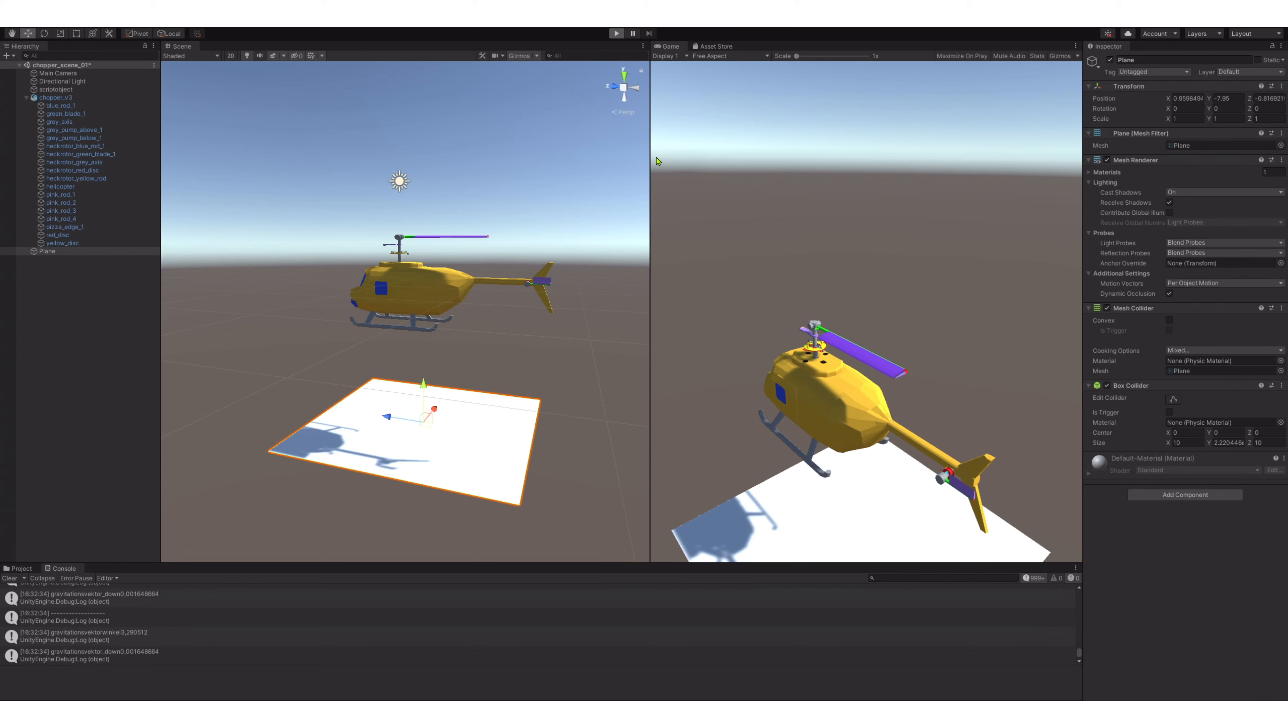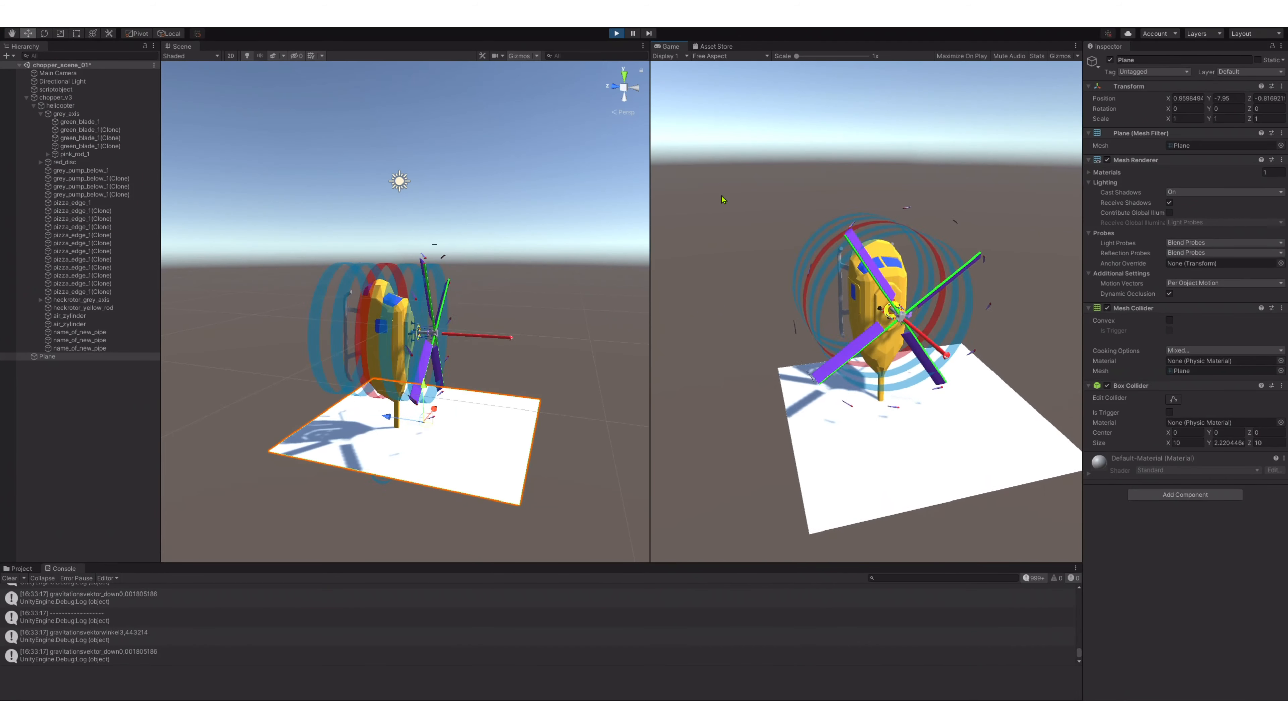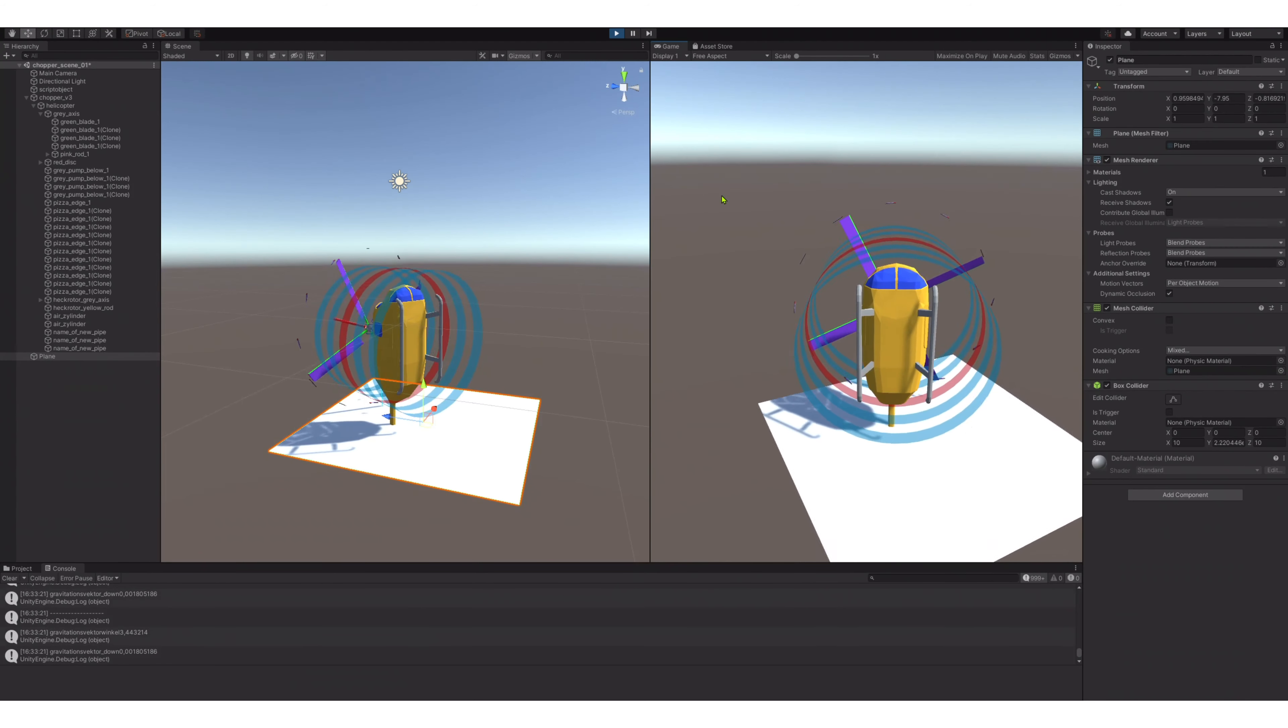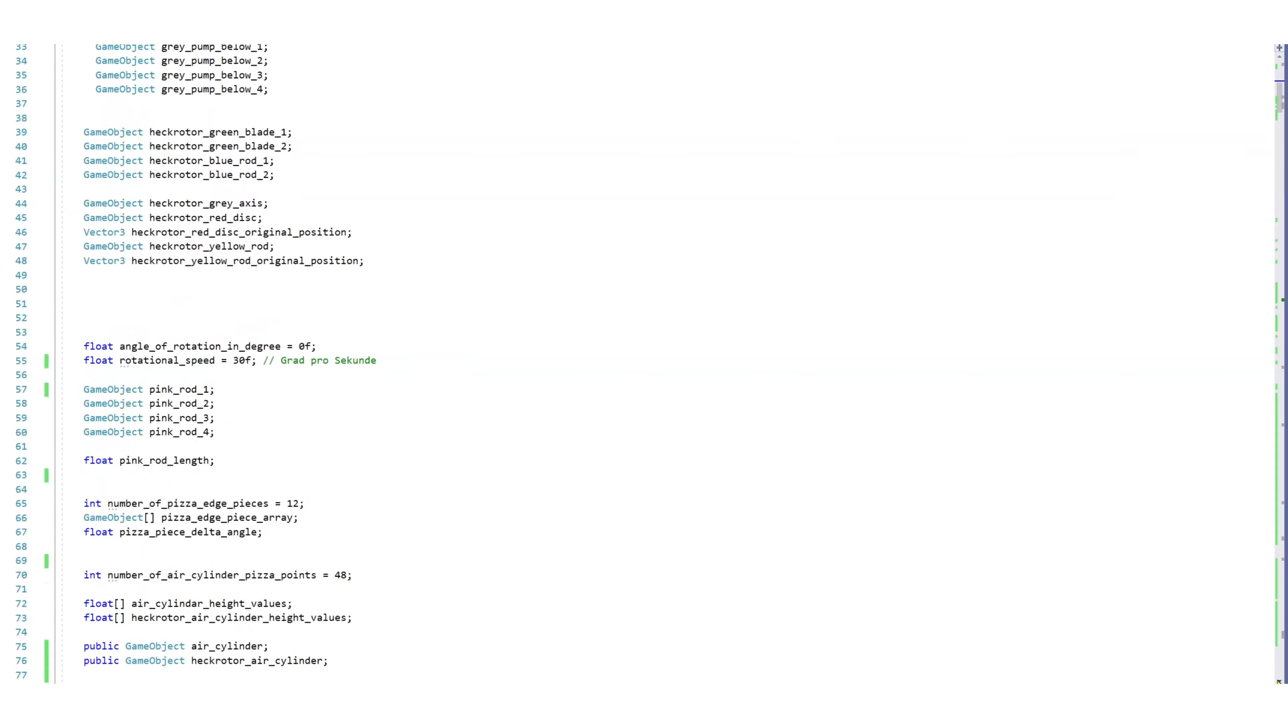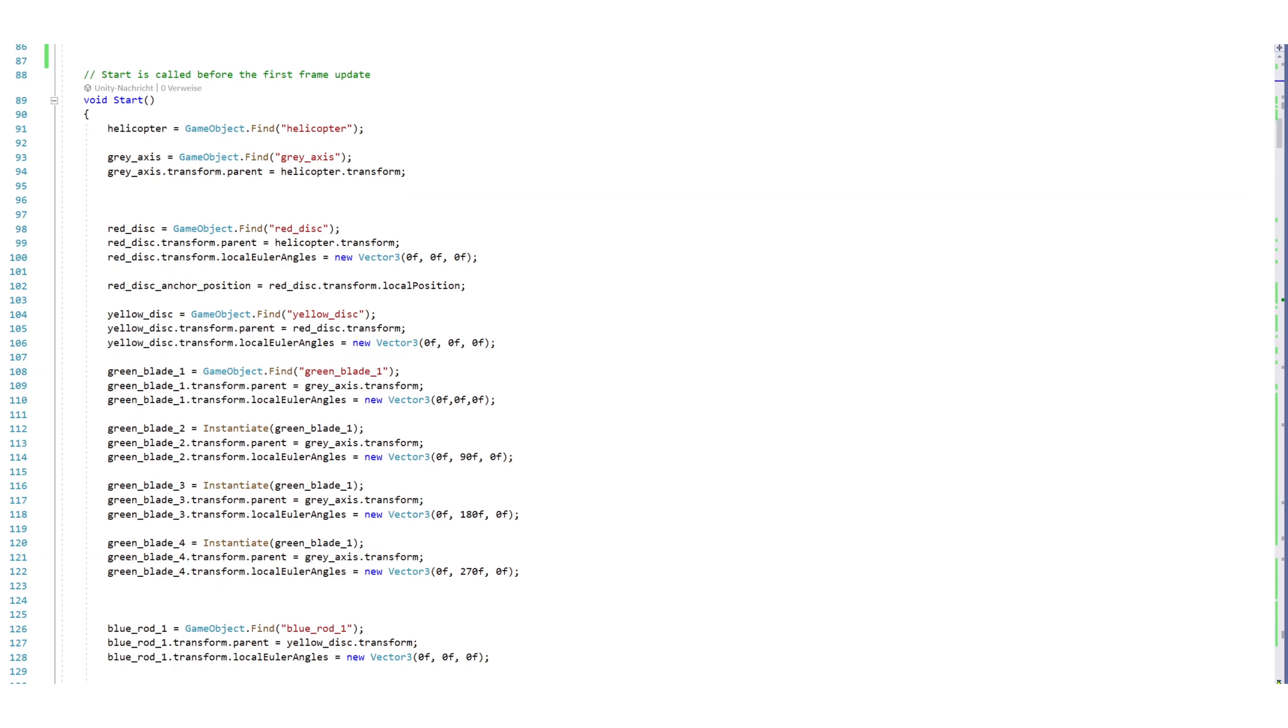However, here we see some bugs. If this helicopter is near a surface which has a collider, it will automatically get into a vertical position, and the maneuver possibilities are being set lower.